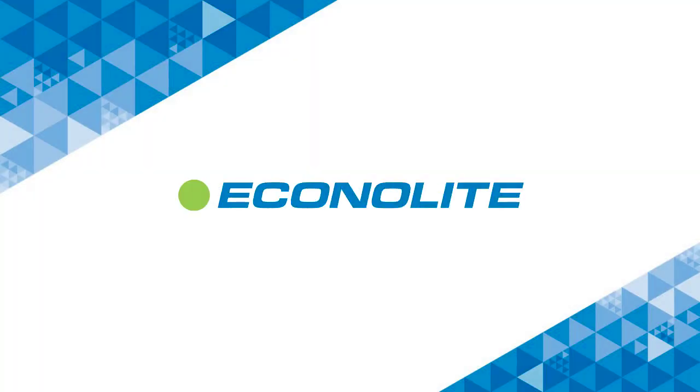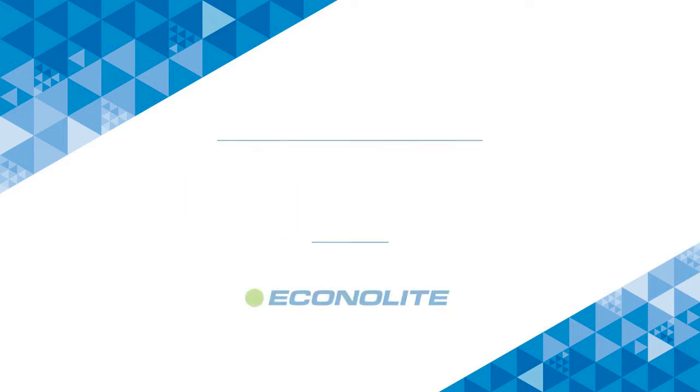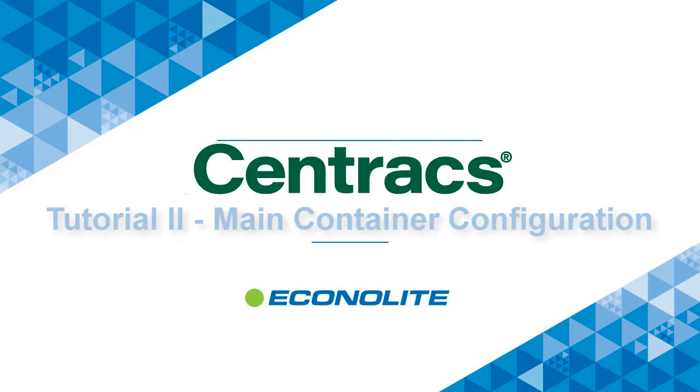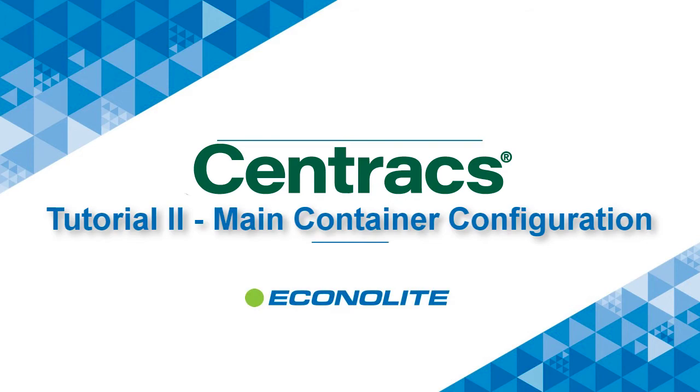Econolite. Moving traffic forward. The purpose of this video is to demonstrate how to configure your display in Centrax.